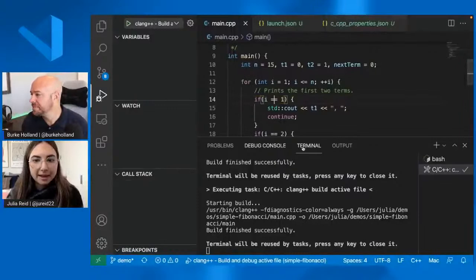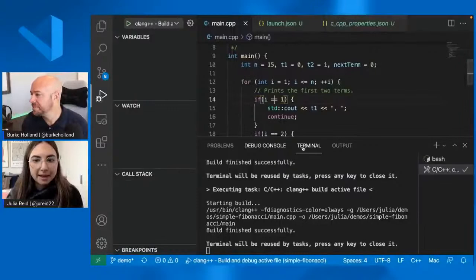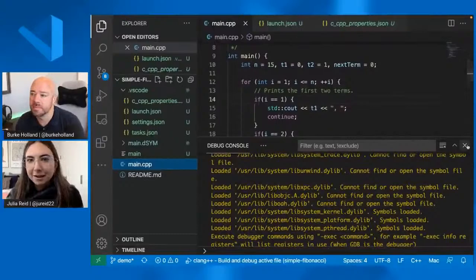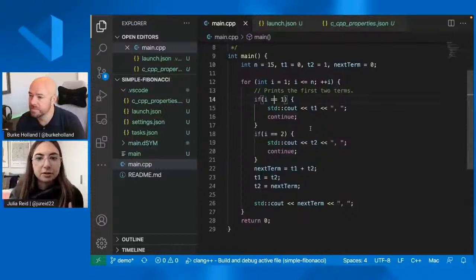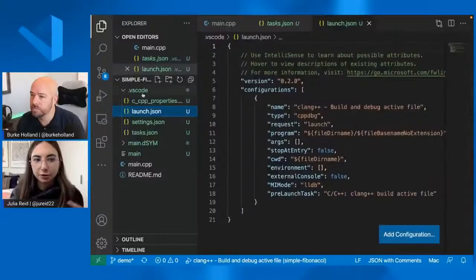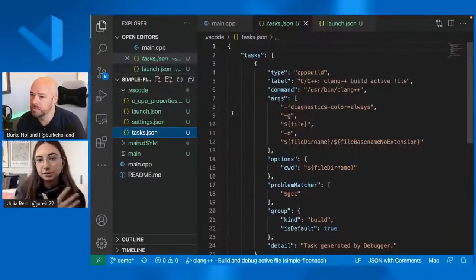And then if you continue running the program, then your, oops, your output will show up in the debug console if you're on Mac OS. So you might have noticed that a JSON file popped up right before the debugger launched. And that's because when you hit F5 or select run, start debugging, then the VS code will create these two files tasks.json and launch.json in the dot VS code folder for your project. And tasks.json stores your build tasks. So it tells the C++ extension how to build your program.